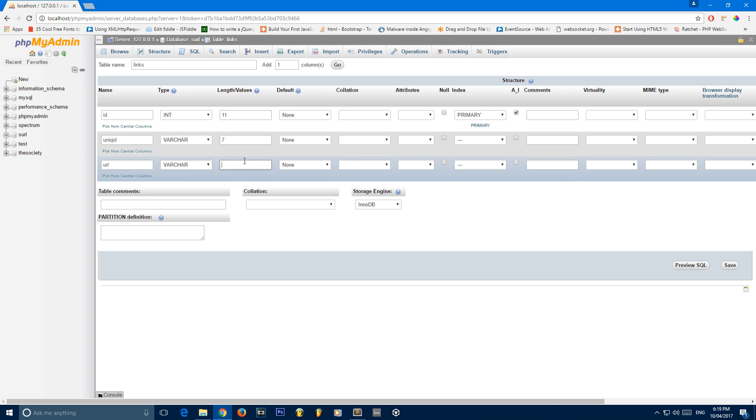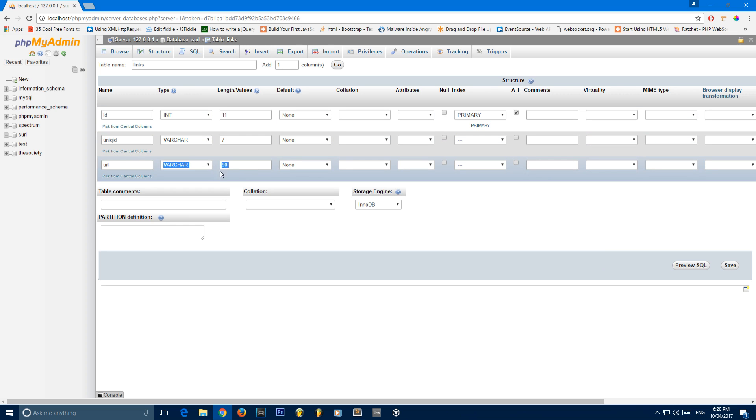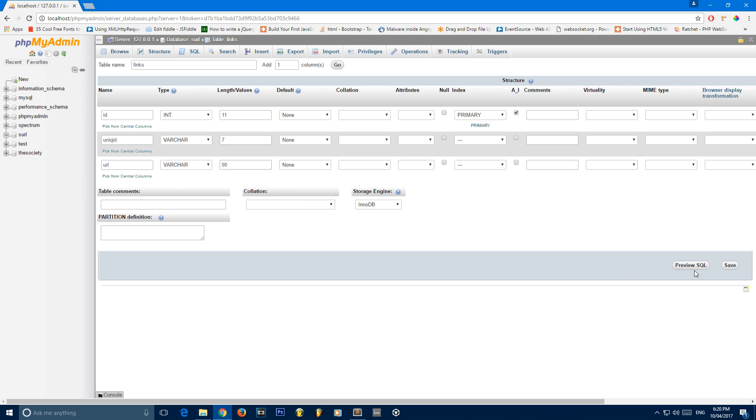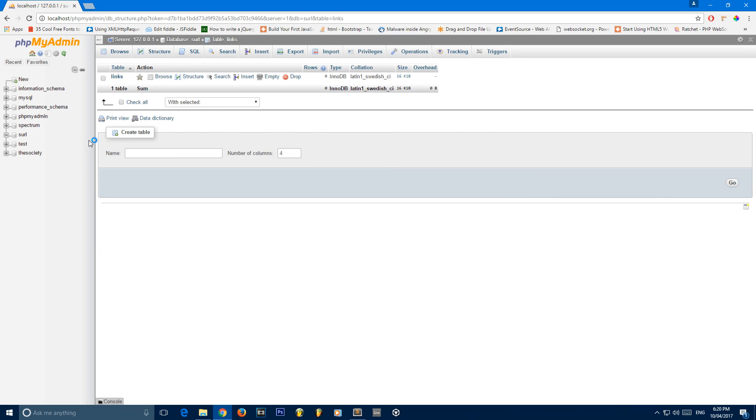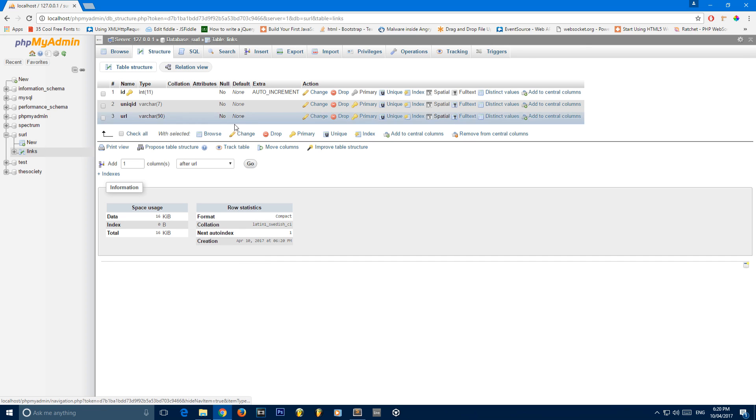And the final one will be the URL. This will also be a varchar with a length of 90. Now the reason I've chosen 90 is because I've done some research, and as far as I'm aware, that is the longest possible URL that can be input. So I'm going to go ahead and save that.